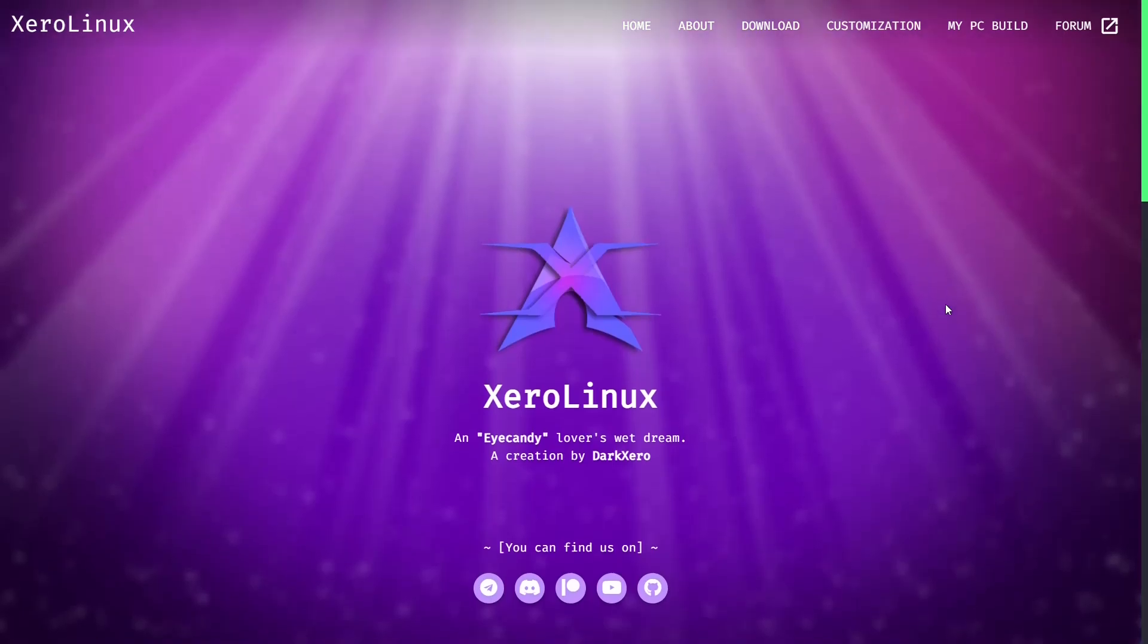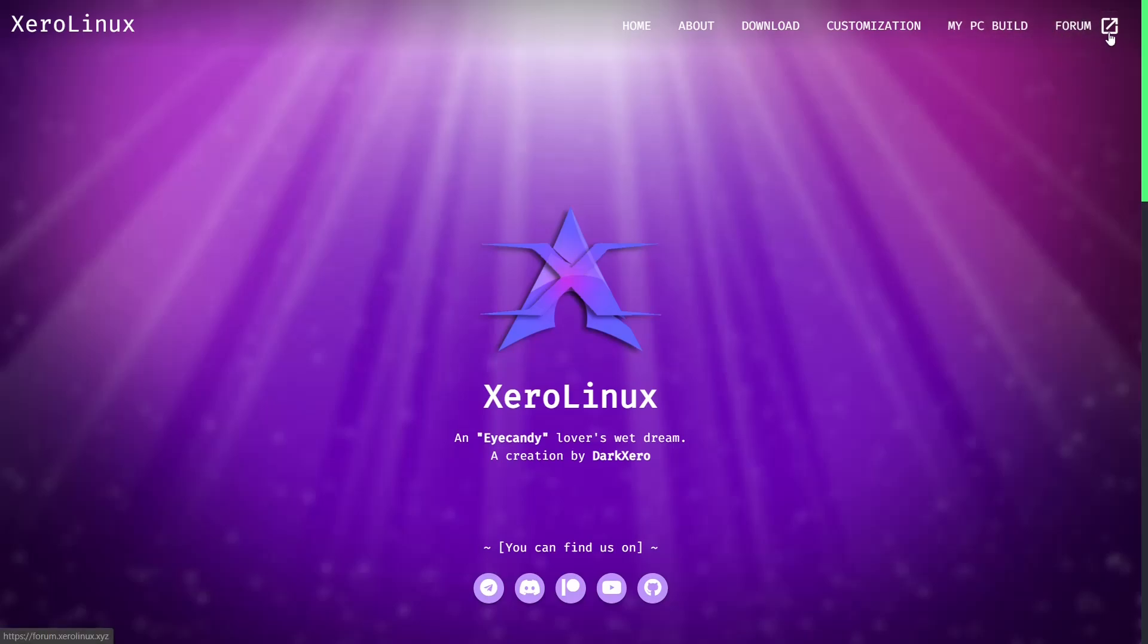Now if you go back up top you do have home, about, download, customization, my PC build, and then of course the forum should you have any issues. Their forum has been really handy, it works well for me. So if you do have questions you can zip on over and get them answered pretty quickly. And then you can find them of course on Telegram, Discord, Patreon, YouTube.